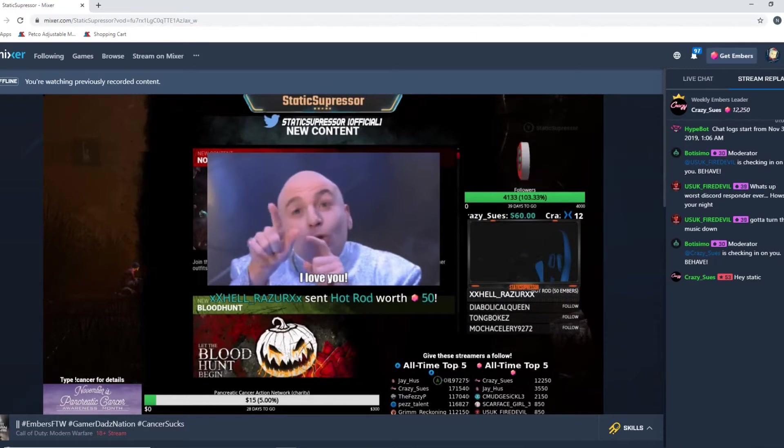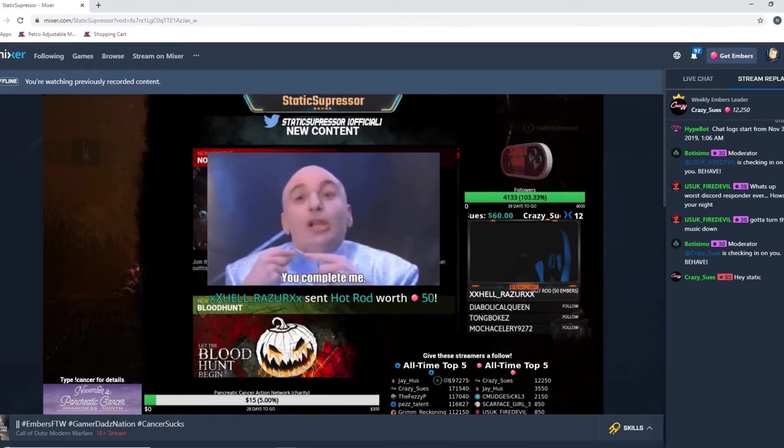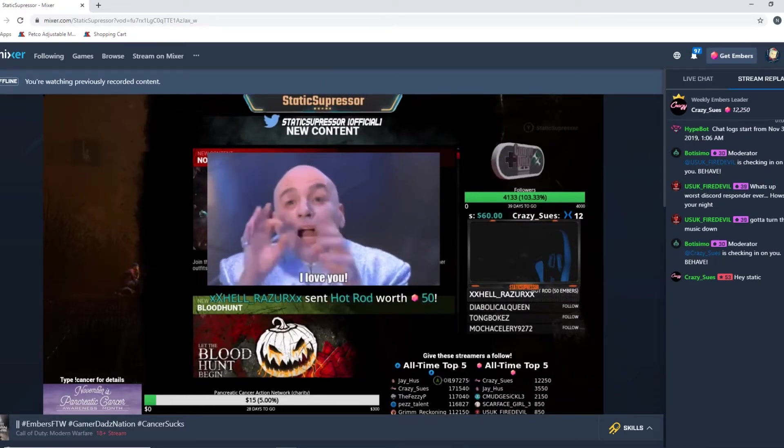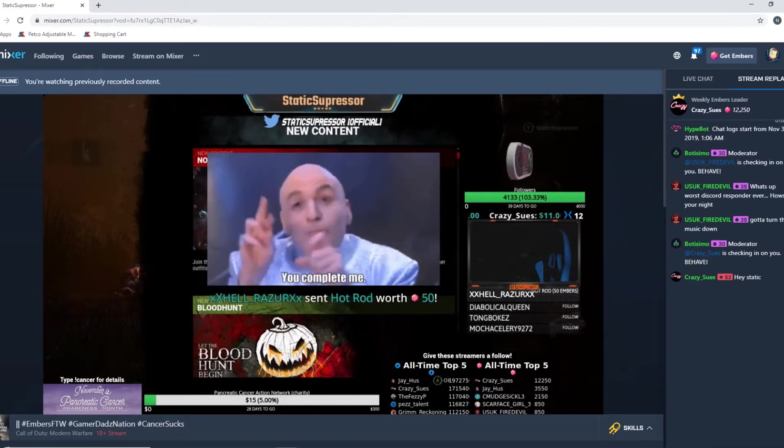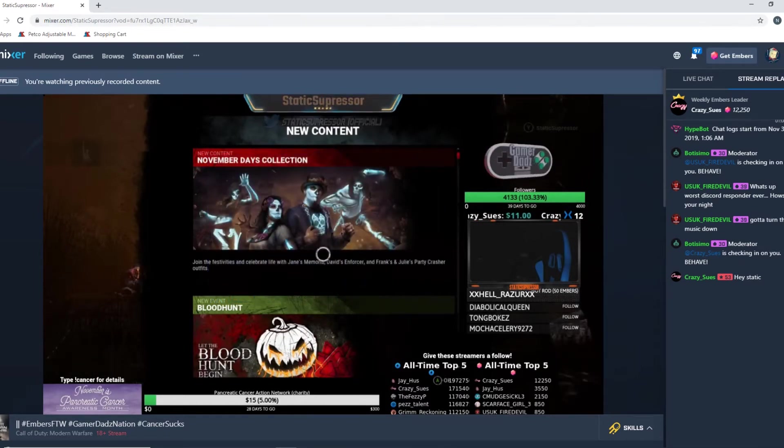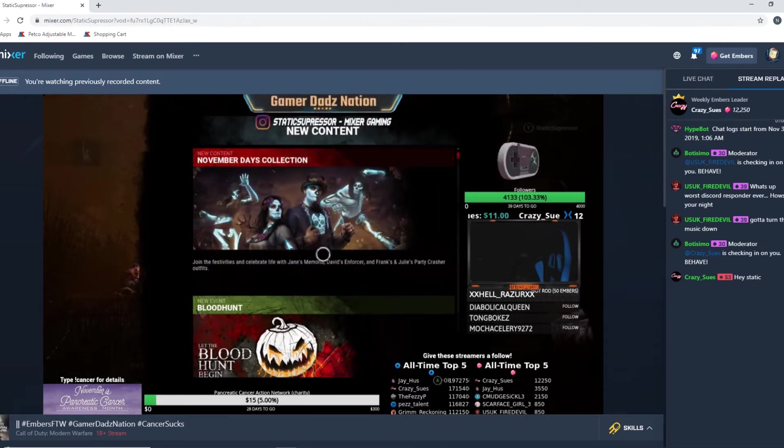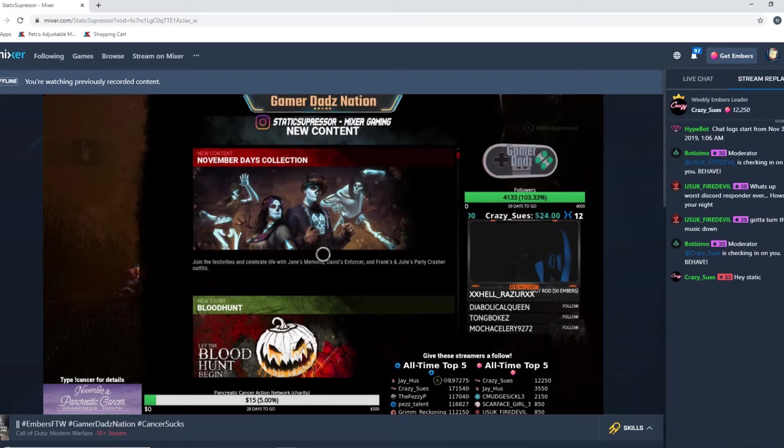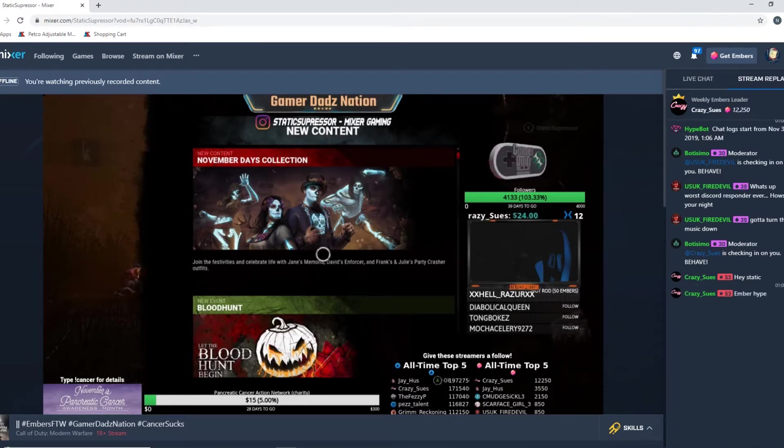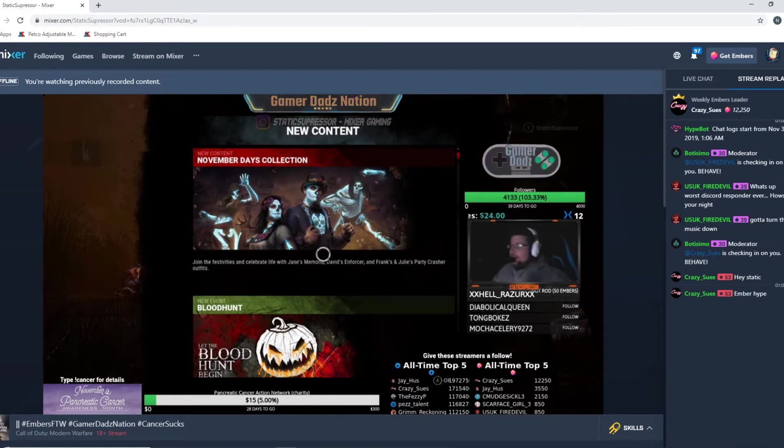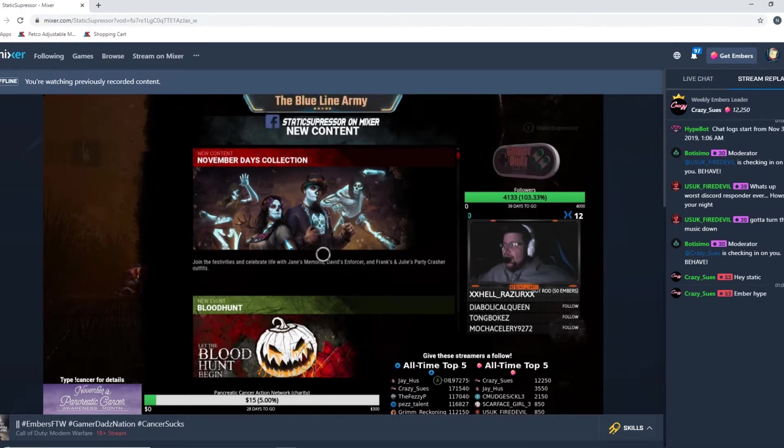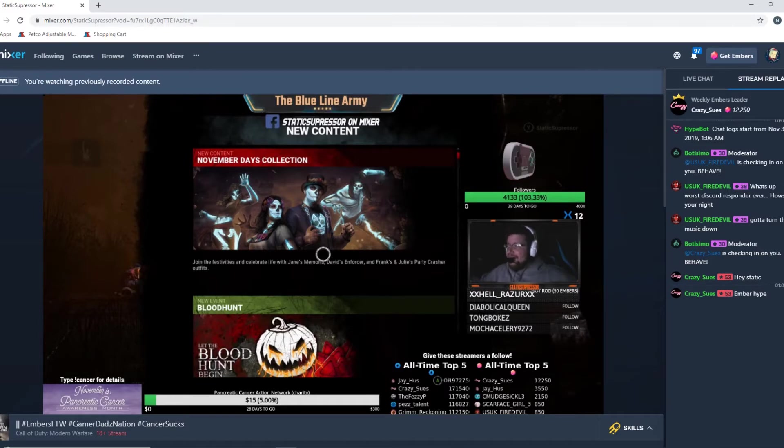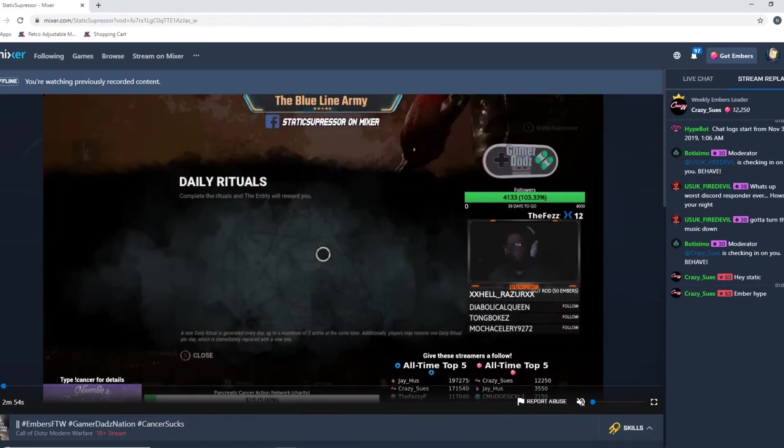All right what's going on everyone, Static Suppressor here with Gamer Dads Nation. I'm here to give you a quick tutorial in real time of how to get your embers and your sparks leaderboards, like the names of them, up on your overlay. As you can see on this pre-played stream of mine from a couple days ago in the bottom right hand corner, this is particular for those using Lightstream.